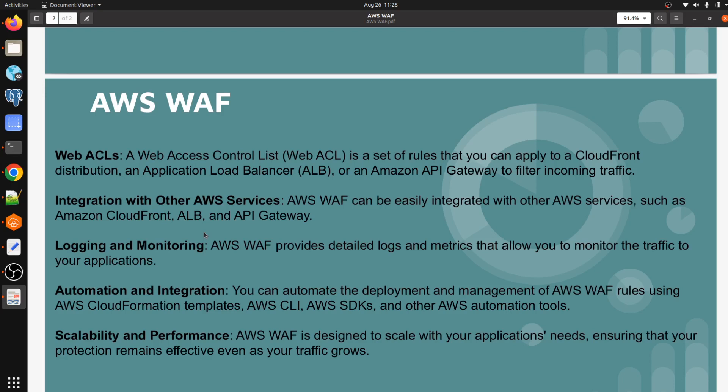Logging and monitoring is also possible with AWS WAF. You can configure CloudWatch metrics and monitor the APIs coming to your application. Automation and integration is also supported — you can automate the deployment using AWS CloudFormation, SDK, and CDK.